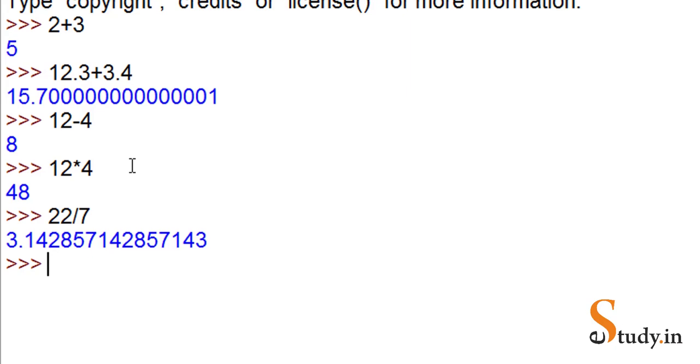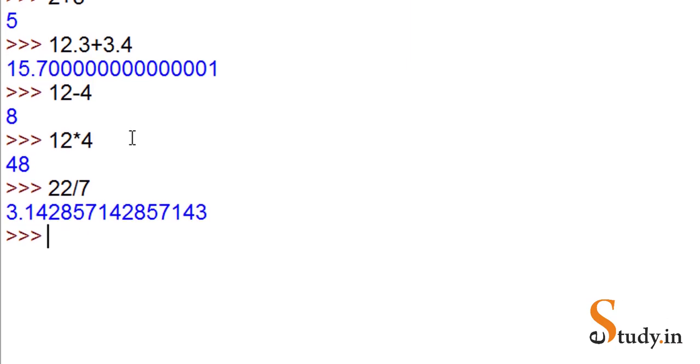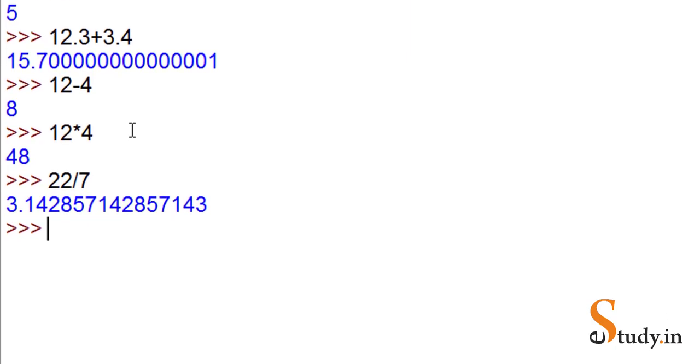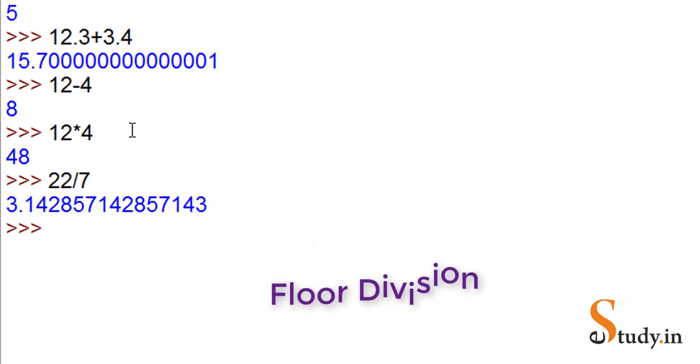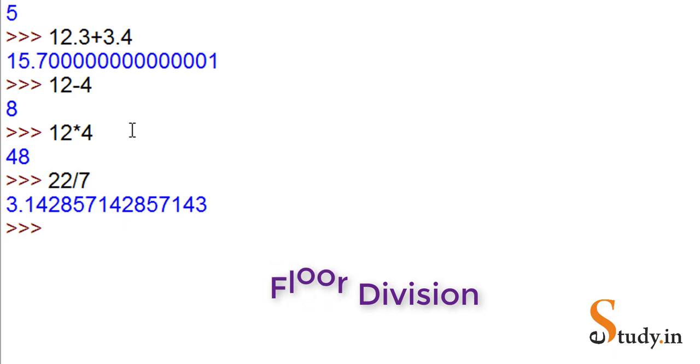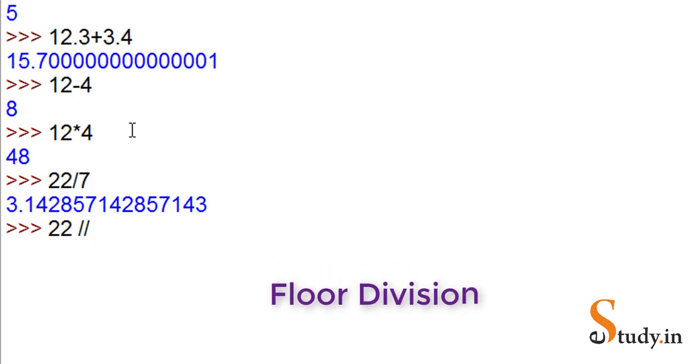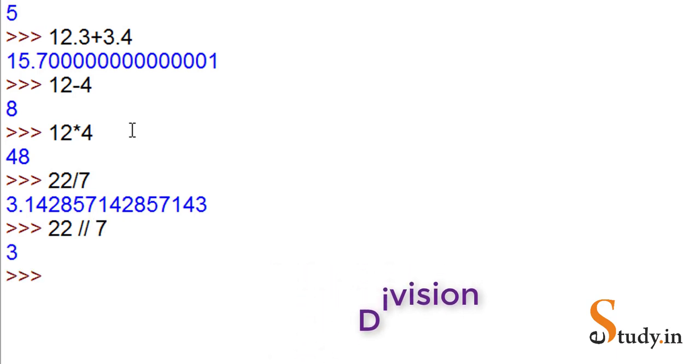What is floor division in Python? Instead of using the single divide sign, for floor division we'll use the double division sign - 22 double slash 7. Now you see we get only the integer part. Single slash gives you a float division.